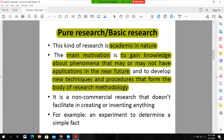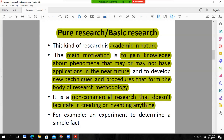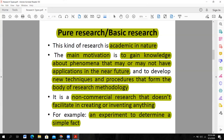This type of research is totally based on enhancing the knowledge of the individual. It is non-commercial research that does not facilitate creating or inventing things. For example, an experiment to determine the facts about a certain situation. So pure, basic, or fundamental research is a type of research which is based on increasing knowledge.